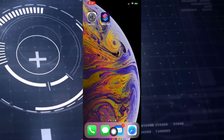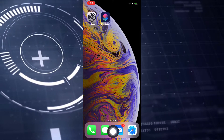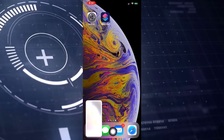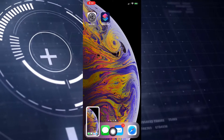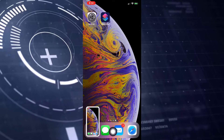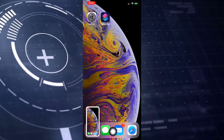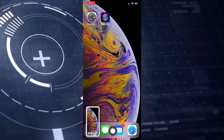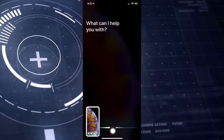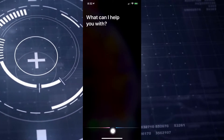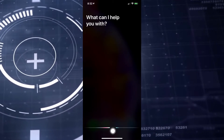When you 3D touch, you get a screenshot, and when you long press, it will open up Siri. Thank you for watching.